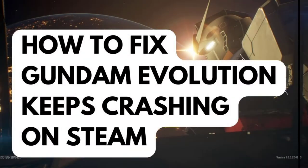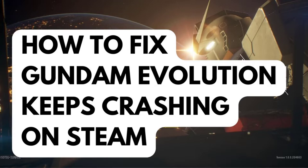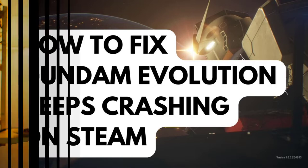If you are experiencing Gundam Evolution crashes on Steam, then this video can help you. Several factors can cause this issue such as your computer does not meet system requirements, outdated graphics drivers, or corrupted game files. To fix Gundam Evolution crashing issues, you will need to perform several troubleshooting steps.